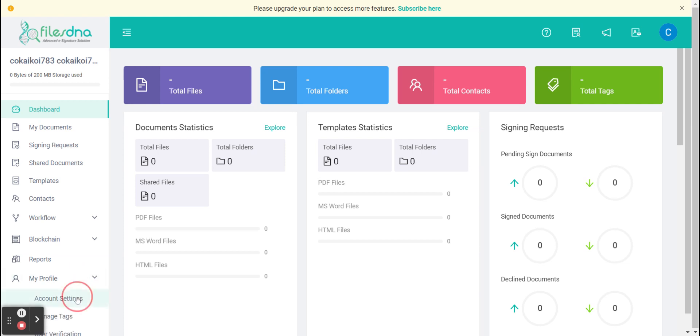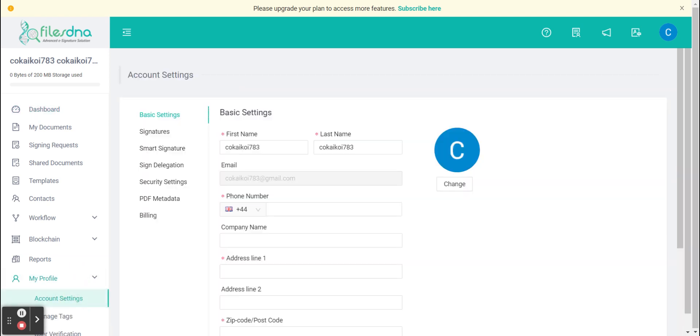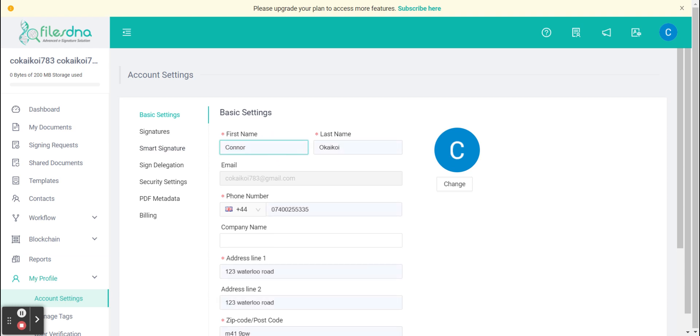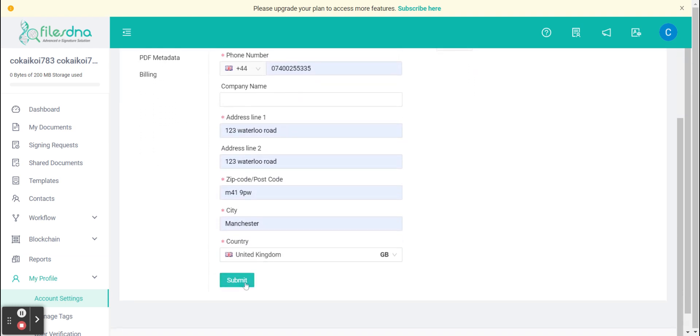And then we're going to click account settings and set up our account. As you can see here we have some basic information to fill in so let's go ahead and do that. We're then going to scroll to the bottom and click submit.